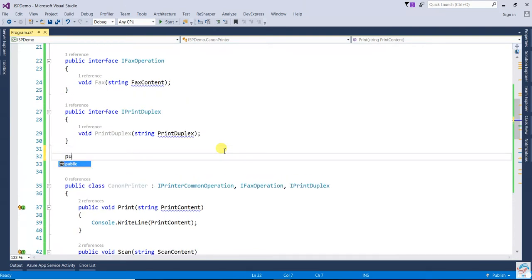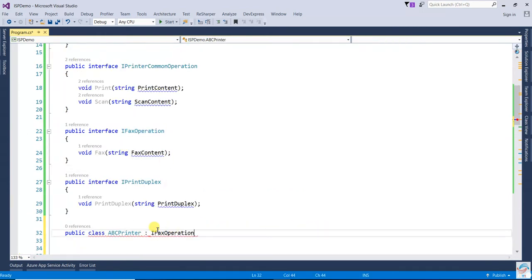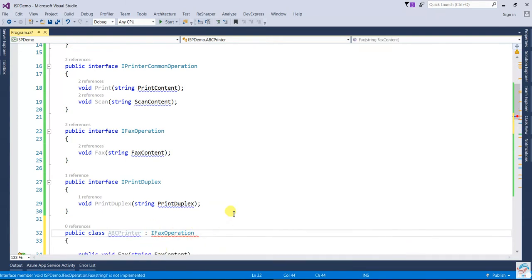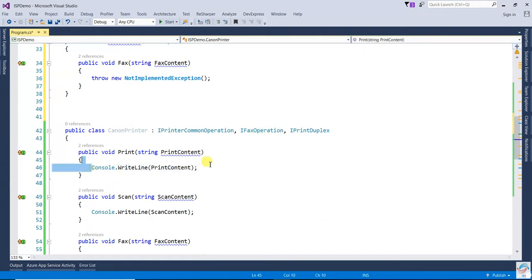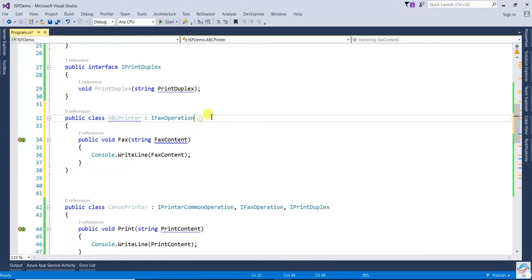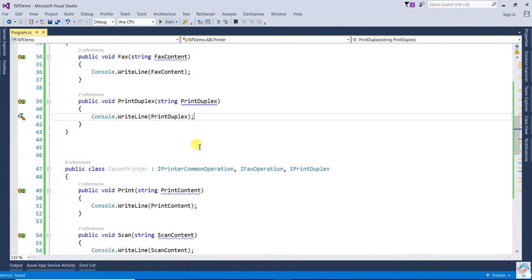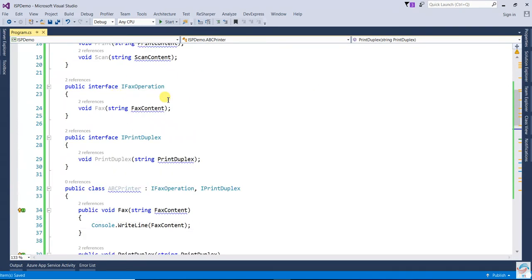If another company, like ABC Printer, comes along and their machine only has fax capability, they will implement only IFaxOperation. If later they want to extend and add duplex printing, they can then implement IPrintDuplex as well. Once it's required, they can implement it. This way it's not violating the Interface Segregation Principle.